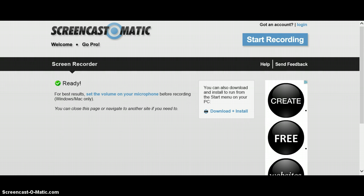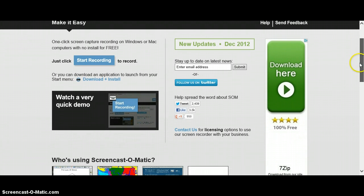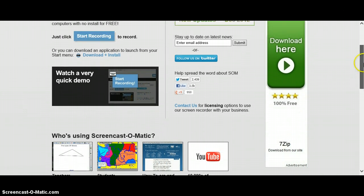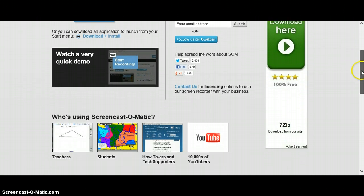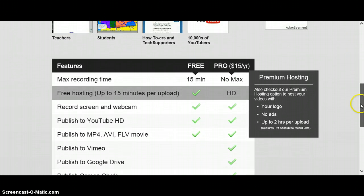It's good, it's free, and it's totally worth it. You can download it if you want, but I didn't download it, I just clicked start recording. There's a quick demo on how to use it, I'll show you that.